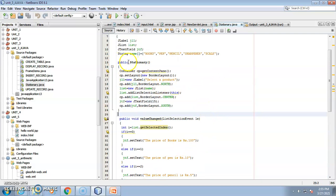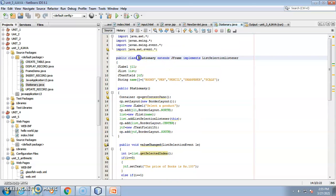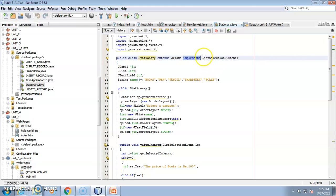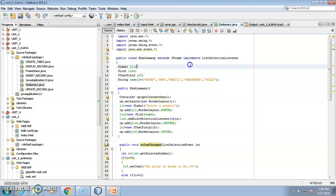The class Stationery extends JFrame and implements ListSelectionListener. A listener listens for events — once you click on the list to select a product, the ListSelectionListener is triggered. In computing, terminology often mirrors everyday language, and 'listener' is a great example of that.